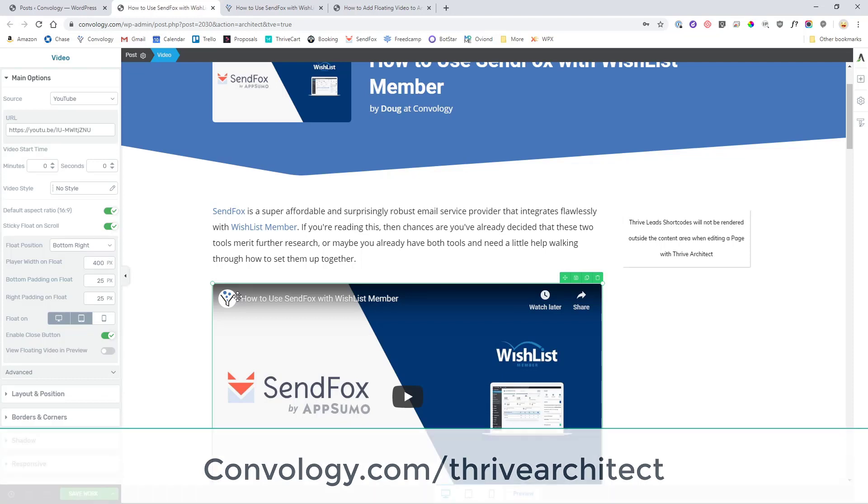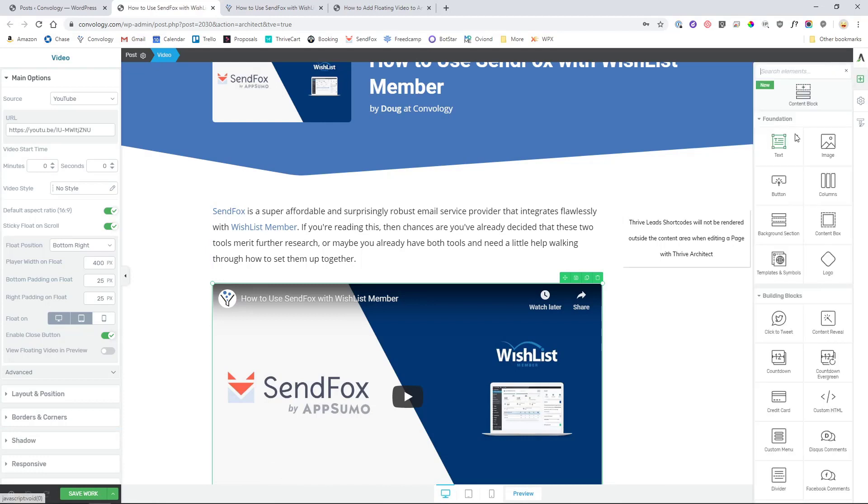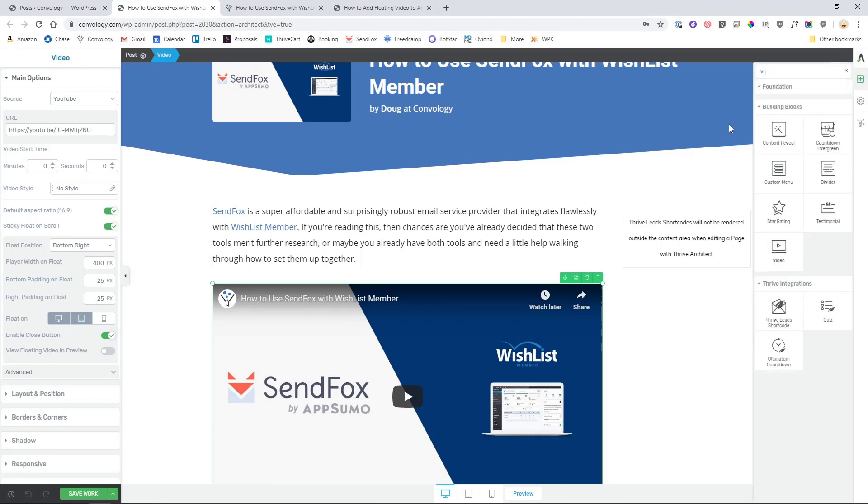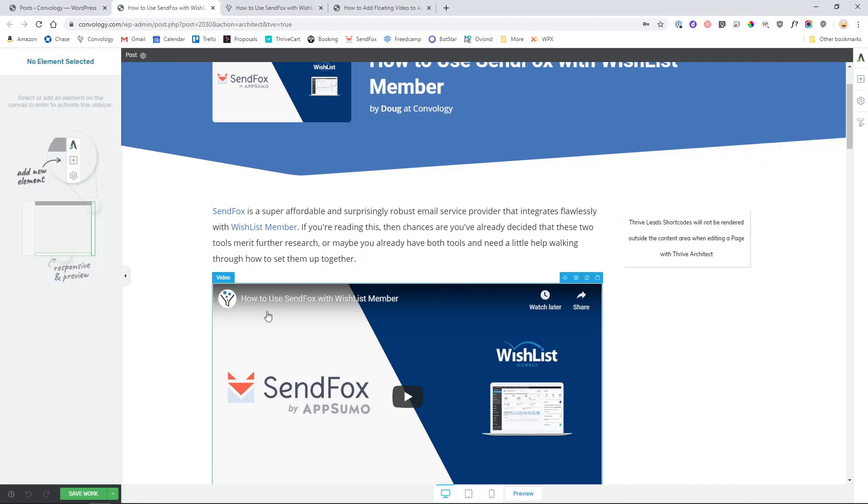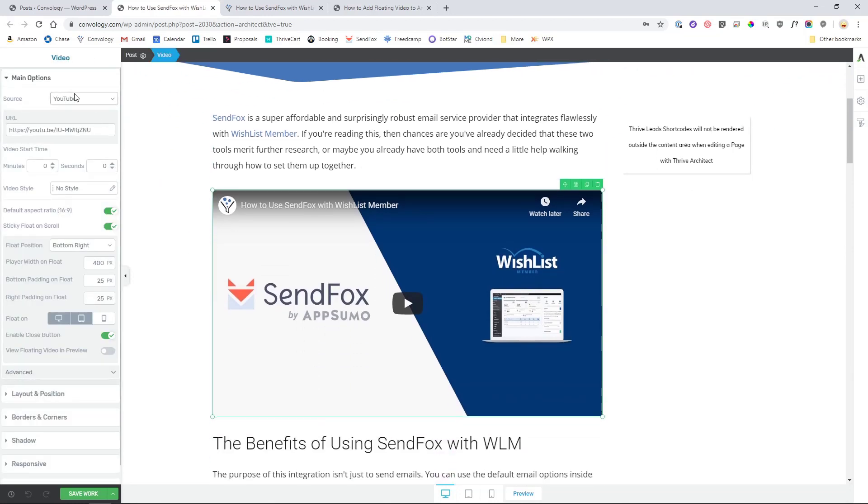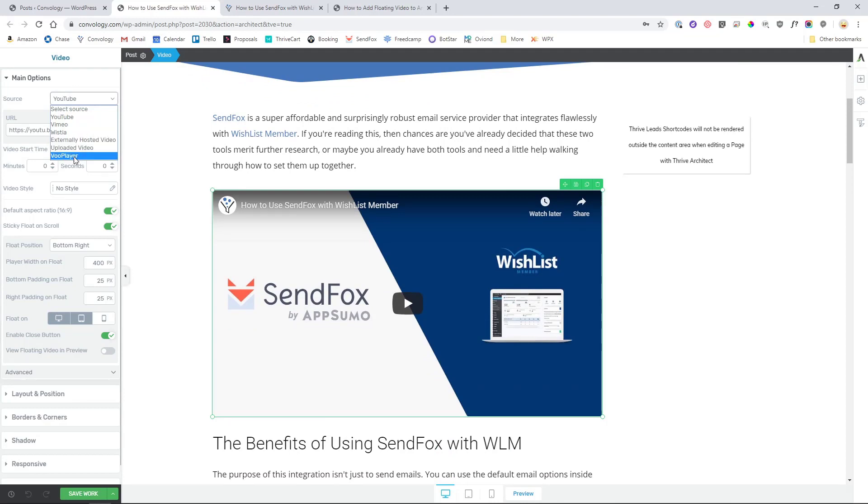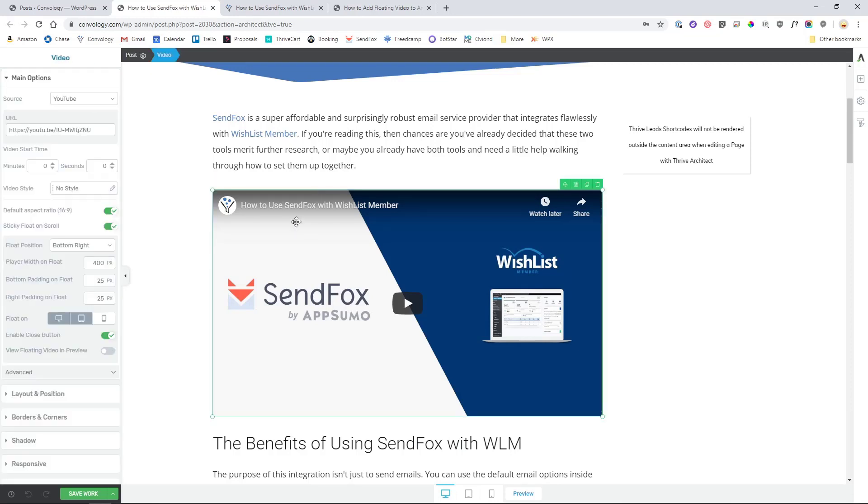Using Thrive Architect we can use the video element which on the right hand side here there are lots of different elements that you can use. The video element when dragged onto a page or a post allows you to embed a video from YouTube, Vimeo, Wistia, externally hosted video which essentially is everything else, an uploaded video, or Voo player. But YouTube is probably the most common.